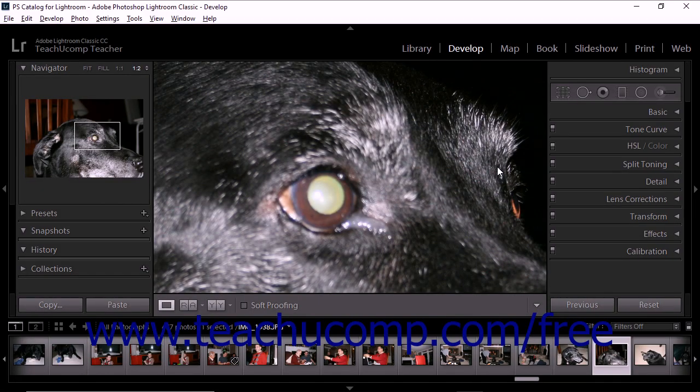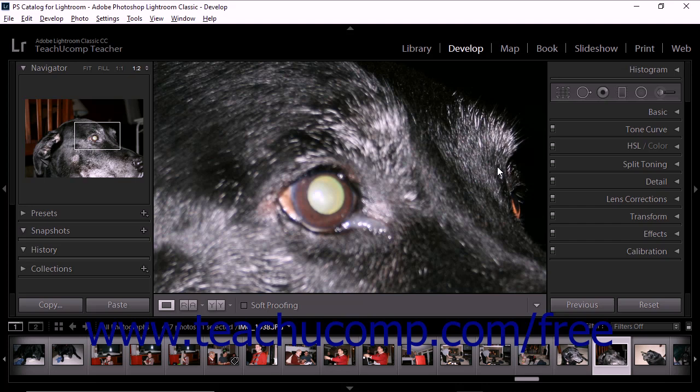Lightroom Classic CC provides a red-eye and pet-eye correction tool. You can use this feature to quickly remove red-eye and pet-eye effects in photos.